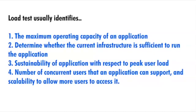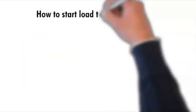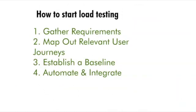How to start load testing? First of all, gather what's the most critical functionalities that you need to test, what shapes your end user experience. Second, map out the relevant user journeys. Identify how your users interact with your application. This is a great opportunity to leverage monitoring data from any APM tool you may use. Third, establish a baseline. Run the test to establish a solid baseline for your application to test against.